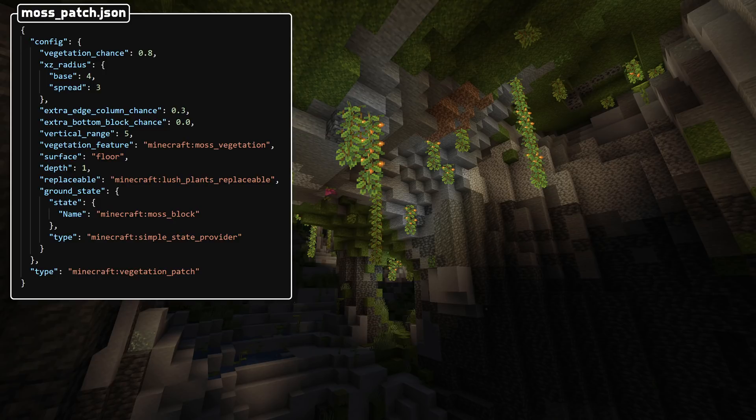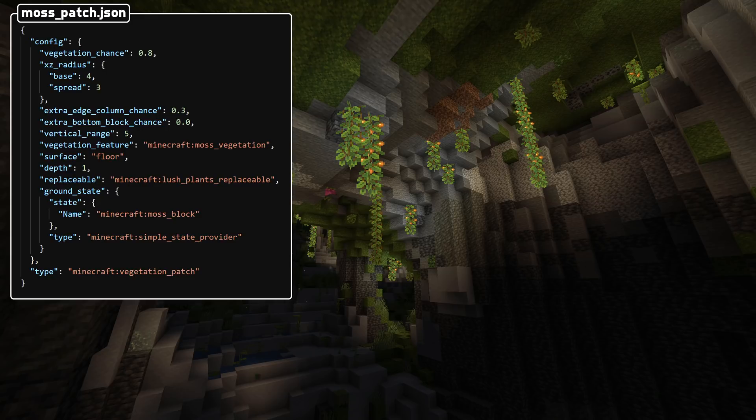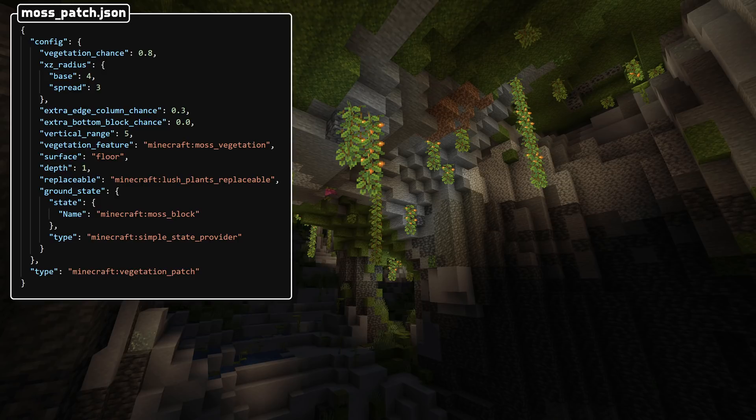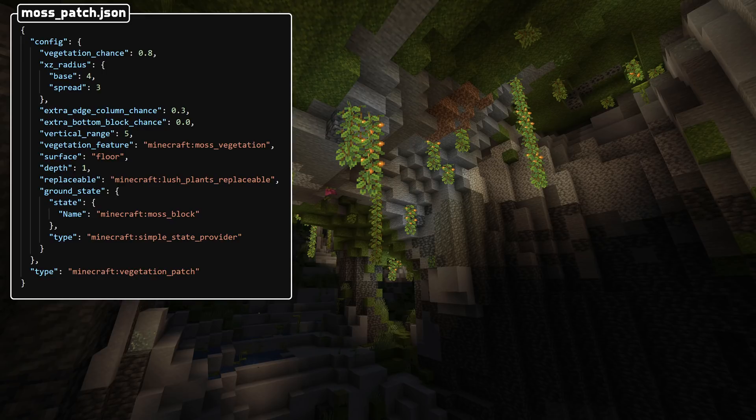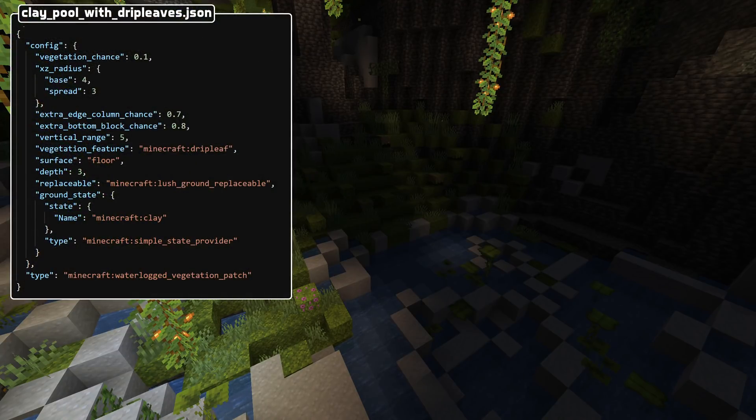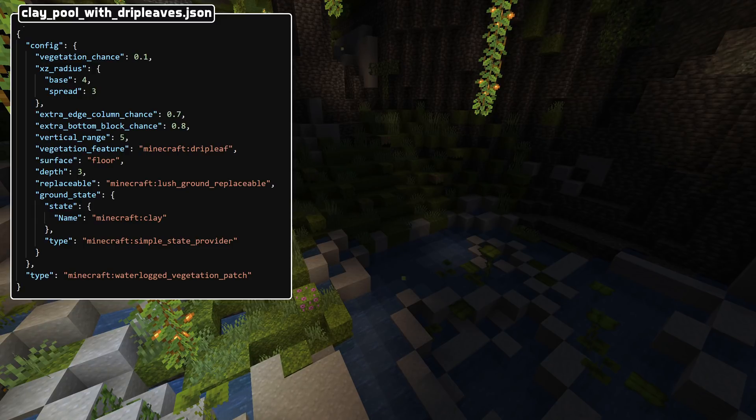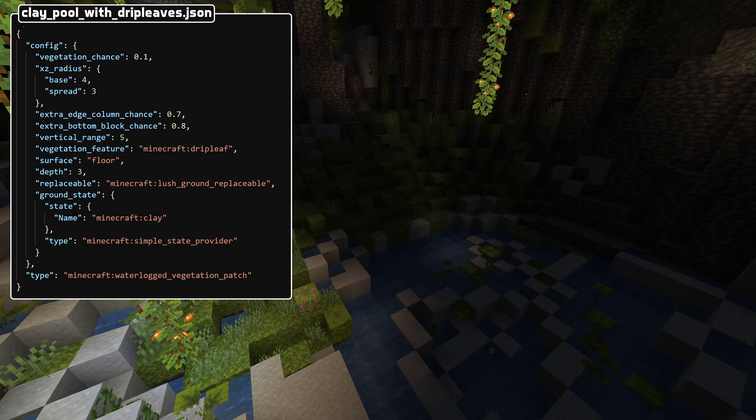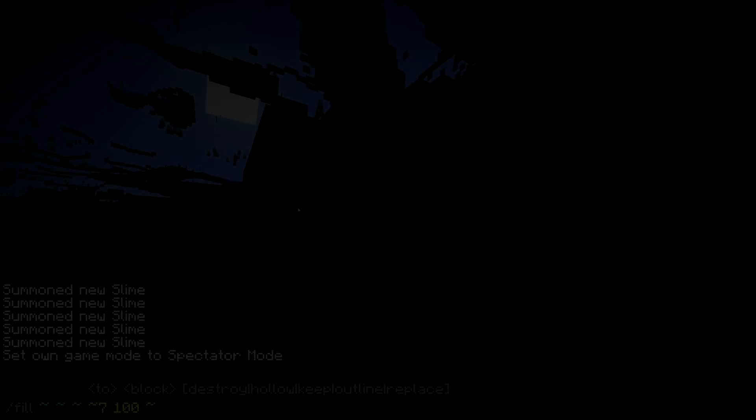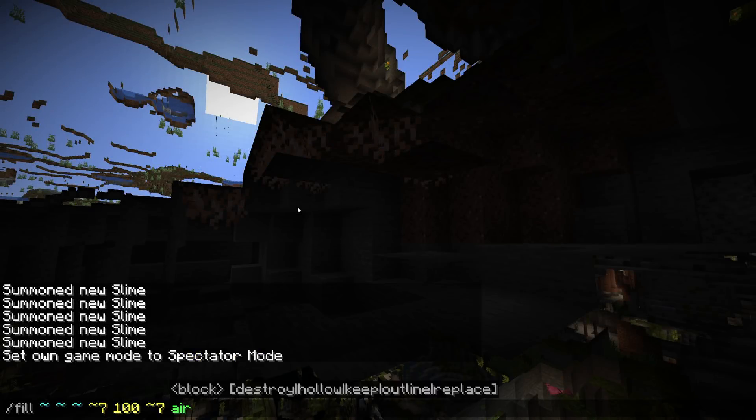It has a ground_state field, which is a block state provider, which provides the ground to place. And then finally it has two fields controlling the vegetation that gets placed on top. They are vegetation_chance, which is a chance between 0 and 1, for every surface level ground block that gets placed, to have a feature placed above it. And a vegetation_feature, which is a reference to a configured feature for which feature to place. Another new very related feature type is waterlogged_vegetation_patch. It is extremely similar to vegetation patch and actually uses exactly the same configuration. But instead of just generating a patch of ground, it tries to waterlog its non-edge surface blocks. It will then only place features in those waterlogged blocks, and then after placing that feature it will try to re-waterlog those blocks.